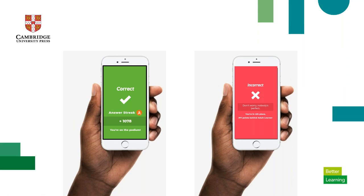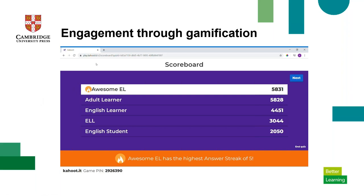The first, second, and third place winners of the Kahoot get to be on the podium — a special reward students are working toward. If a player is performing really well, they'll see that message too. If they're incorrect, they get an encouraging statement — 'Don't worry, nobody's perfect' — and it tells them their current rank, giving them a target to aim for on the next question. These are the different aspects of gamification that make Kahoot popular from elementary schoolers all the way to adults.